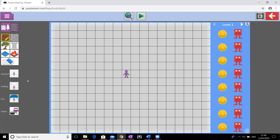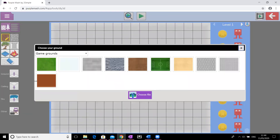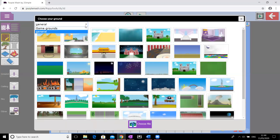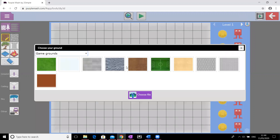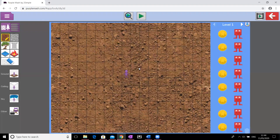Over here you've got all your options. I'm going to look at the ground first — obviously what your player will be running or walking on. If you click on that it gives you lots of options; you can click general as well but those are more backgrounds. Mine's underground because I'm going to base my game on Theseus and the Minotaur, and the labyrinth was underground, so I'm going to click on that and have a bit of dirt.